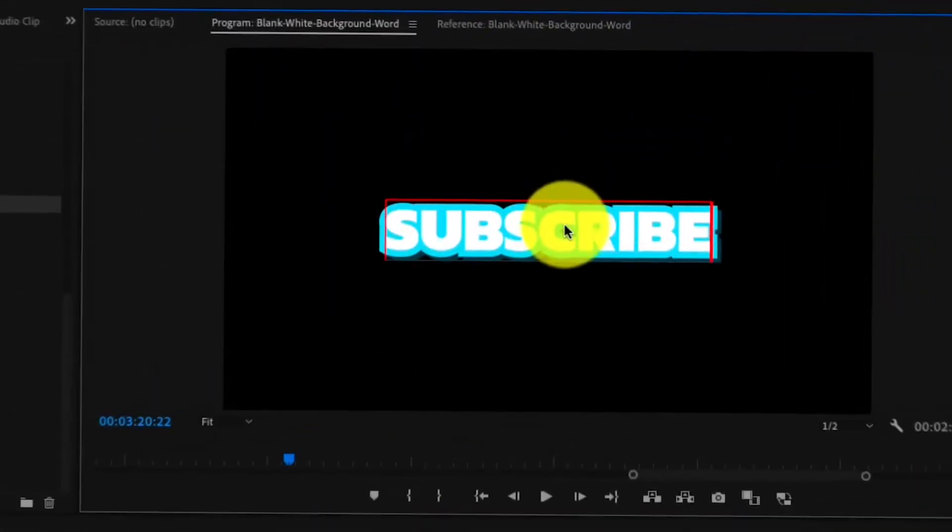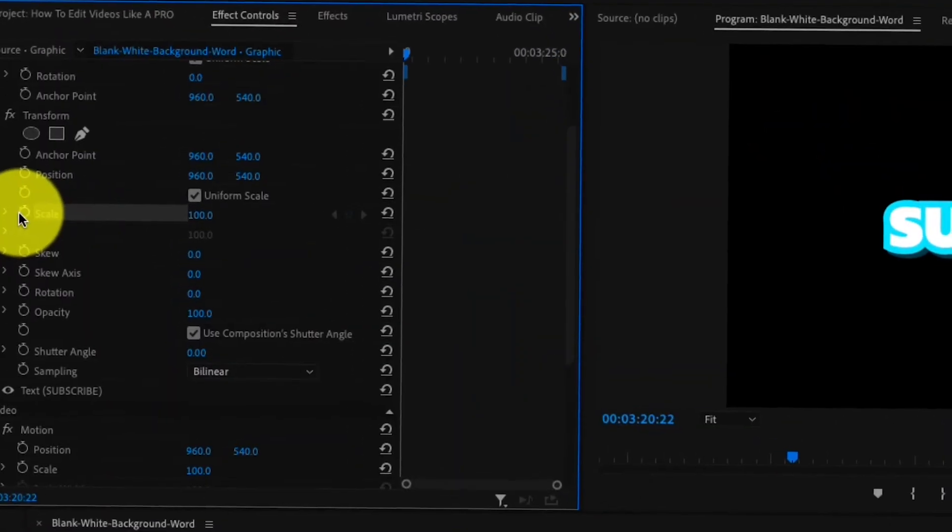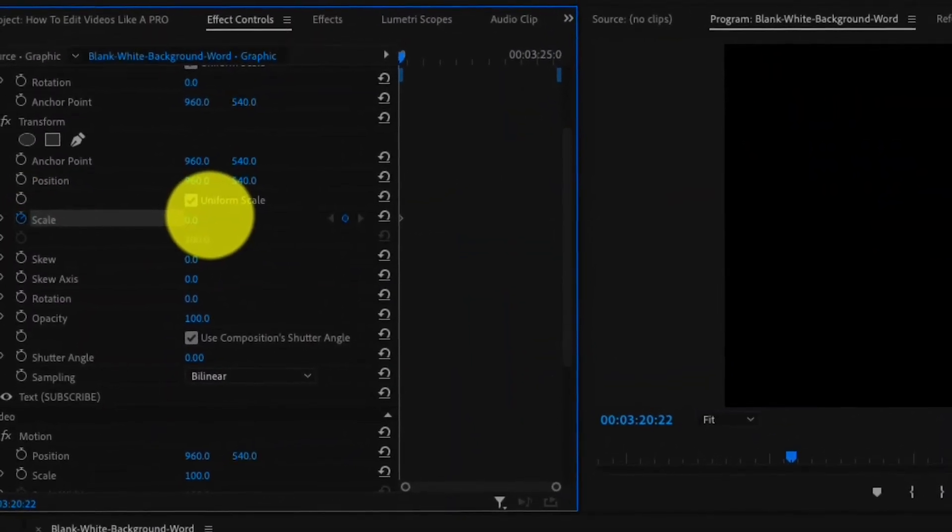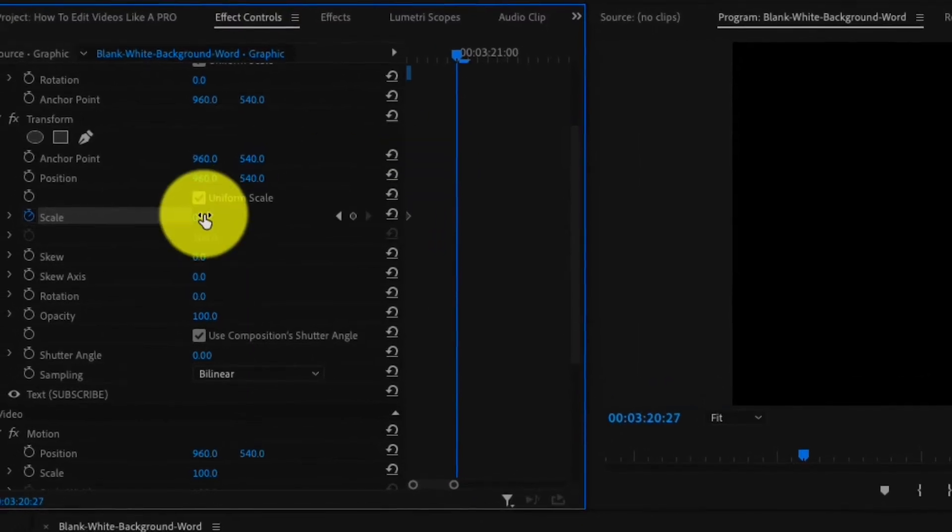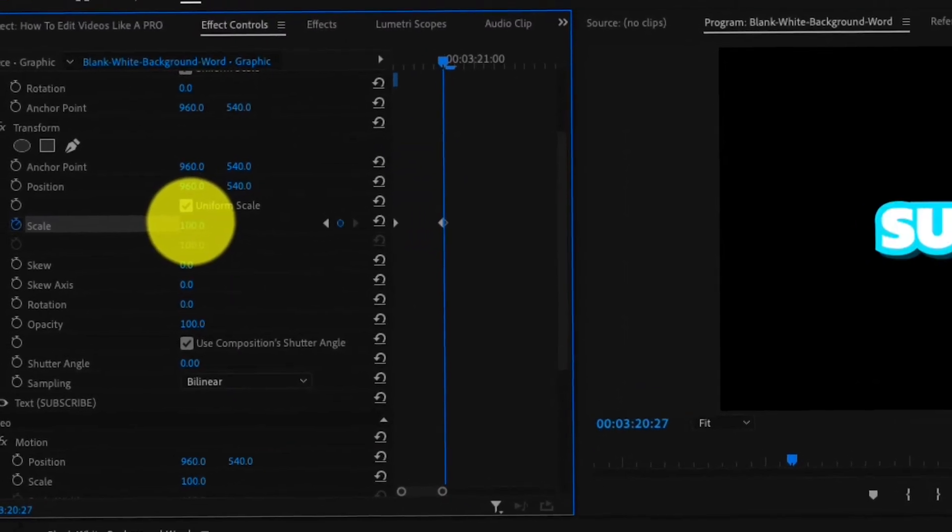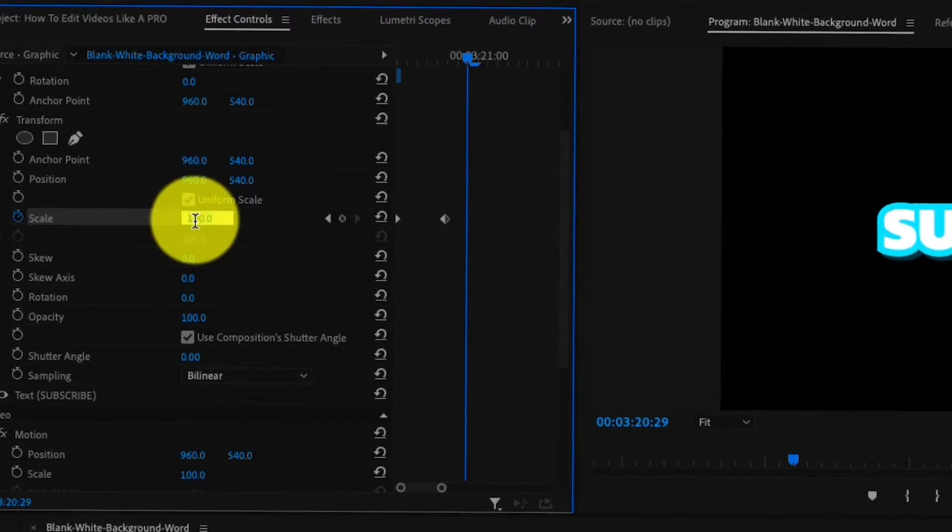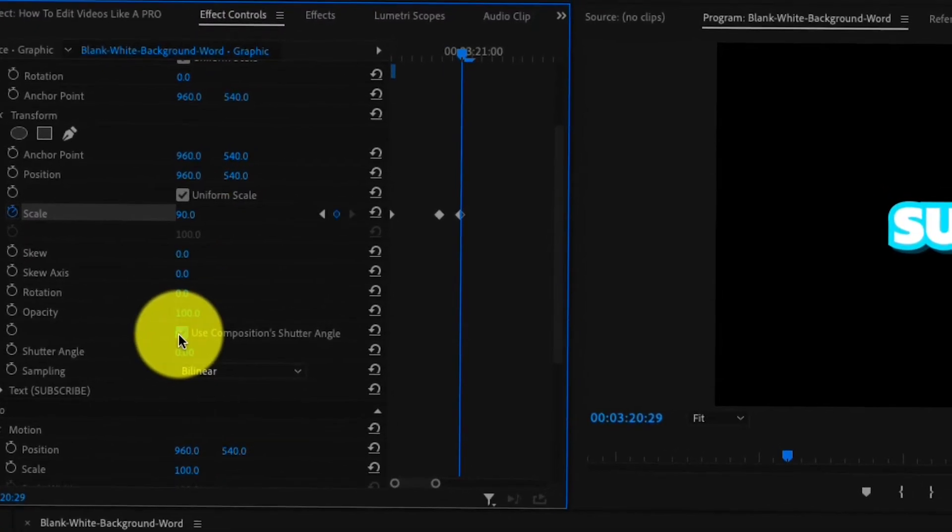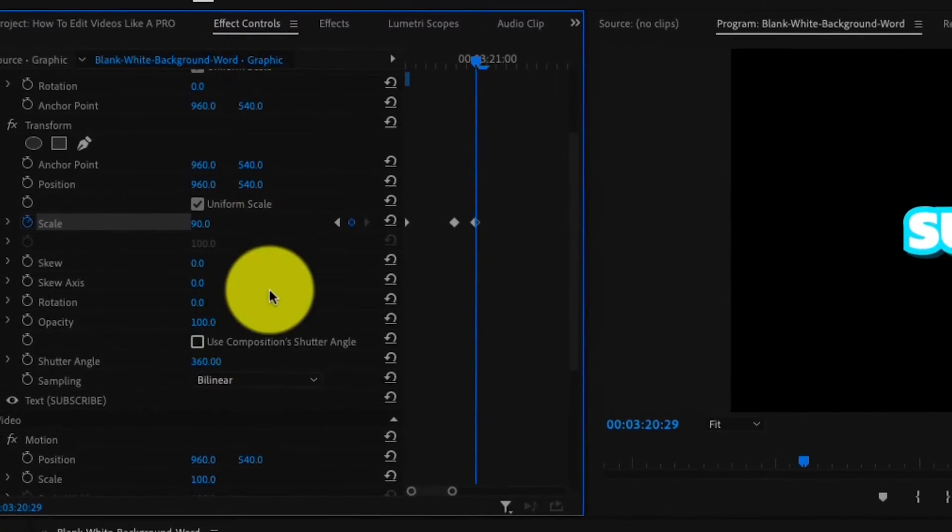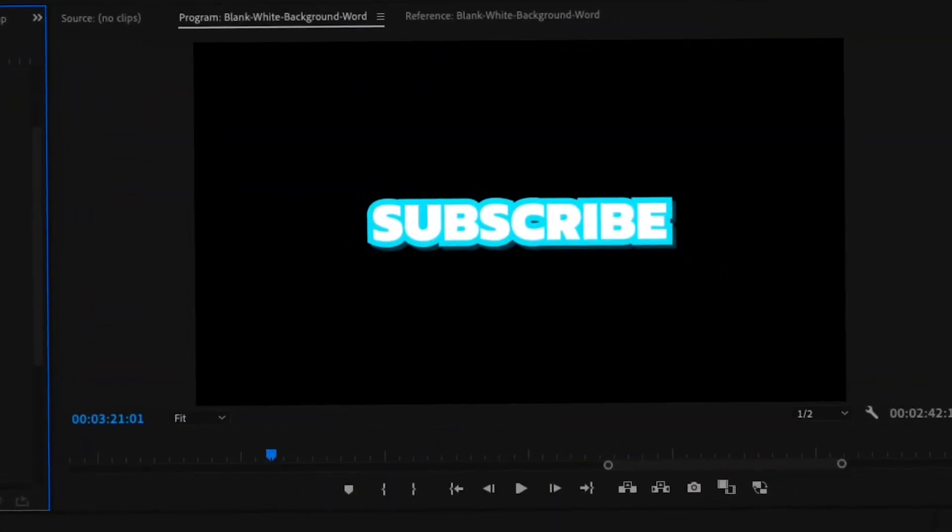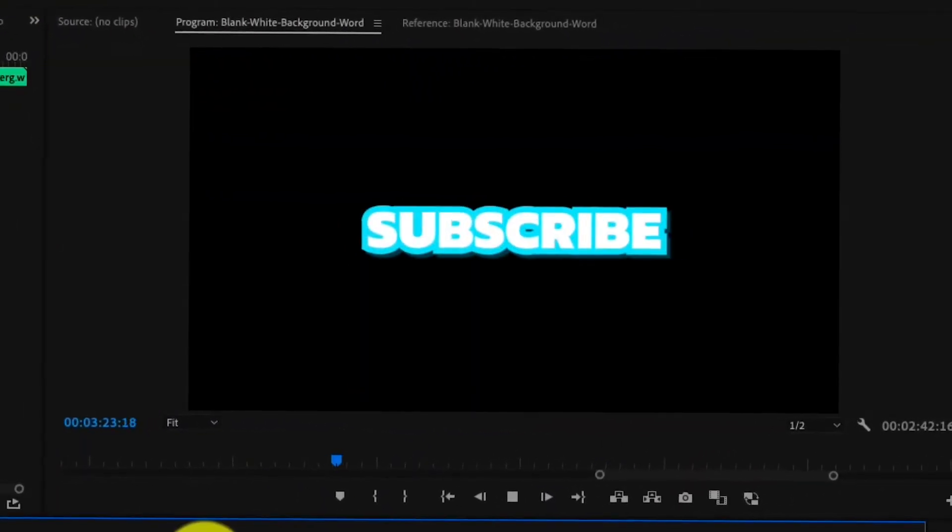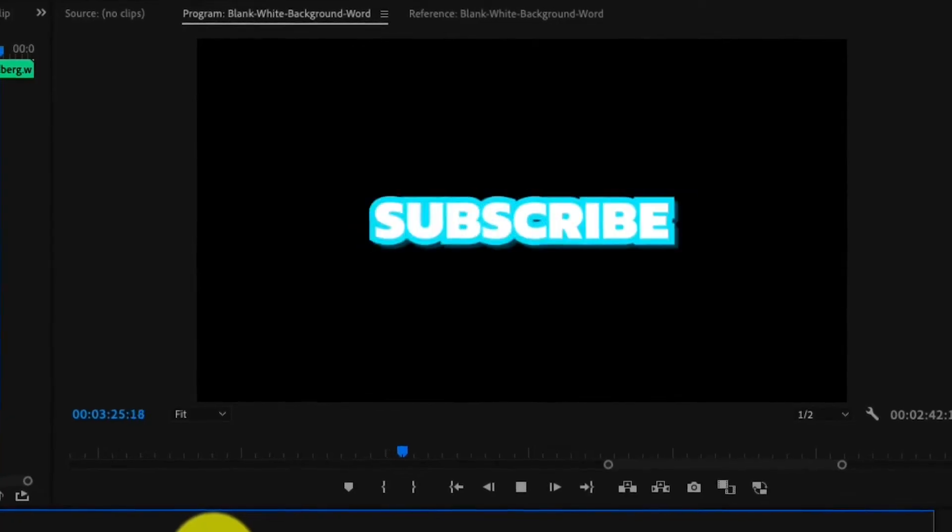Simply write out some text and drag the transform effect onto it. Create a keyframe and scale your text down to 0. Then go forward around 5 frames and scale it up a bit, just like you see here. Then go forward around 2 frames, then scale it down a tiny bit. Then uncheck the composition shutter angle box and turn it up to the max. And just like that, you have a nice subtitle animation. Then just duplicate it and write whatever you want.